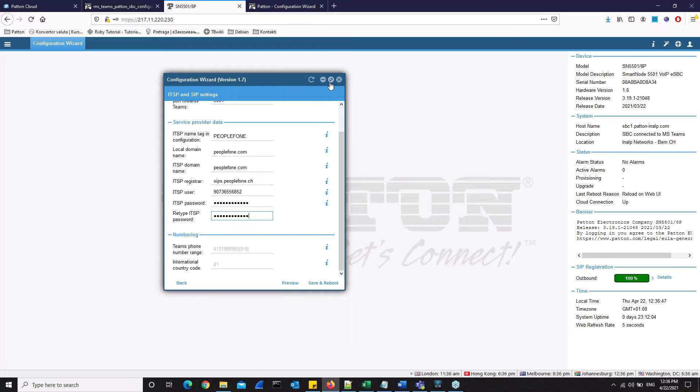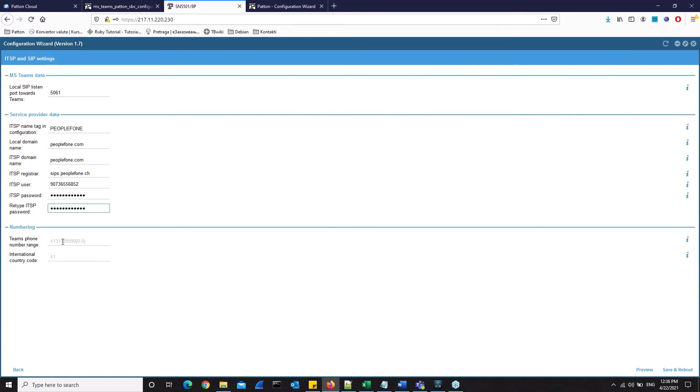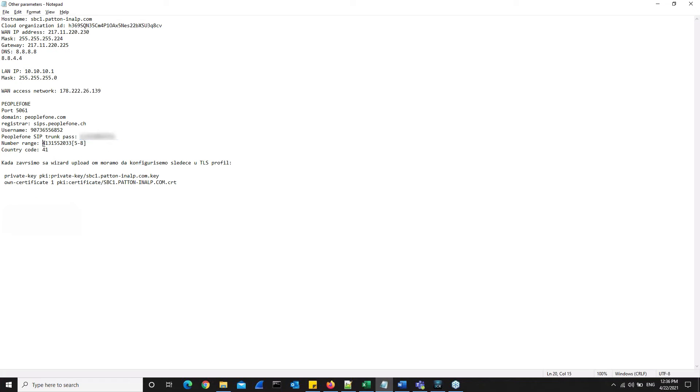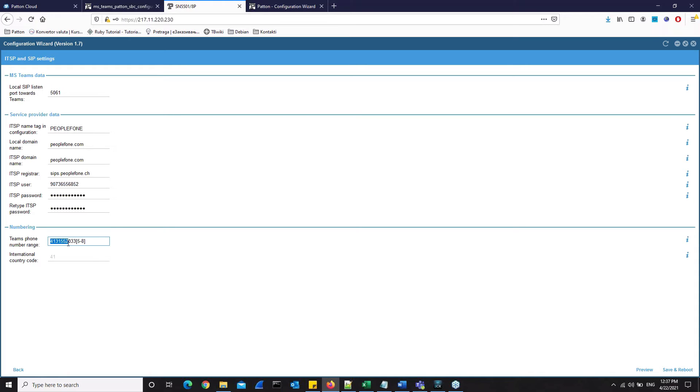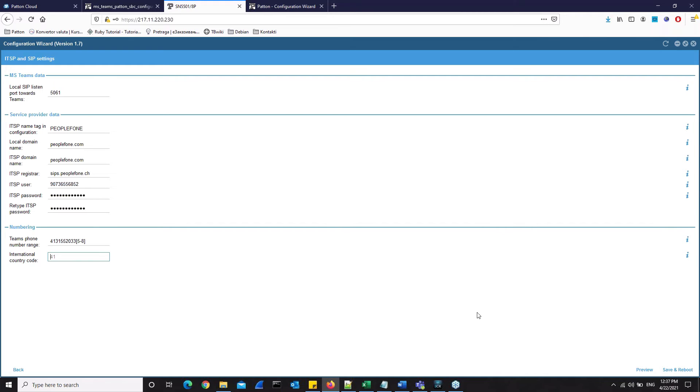And here we can enter the team's phone number range. This is the range of numbers which are registered with your ITSP. Alternatively, you can use the word default instead of a number range if you don't want to limit the routing to a certain number range only. International Country Code. The international country code, as you can see, is 41 by default. And that country code needs to be specified despite the fact that in this range number, you have the international country code here as well. So 41 in this case, it has to be entered here. Since 41 is the default value for this wizard, we do not have to change anything. But when you are configuring your patent SBC, you have to put your country code in here.